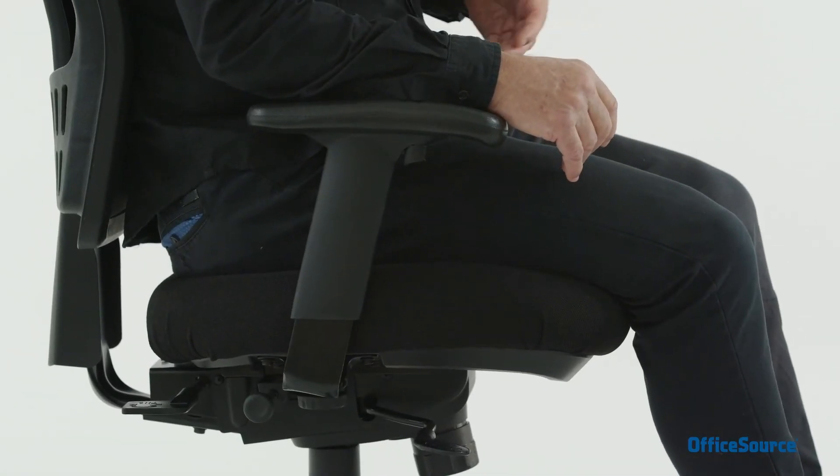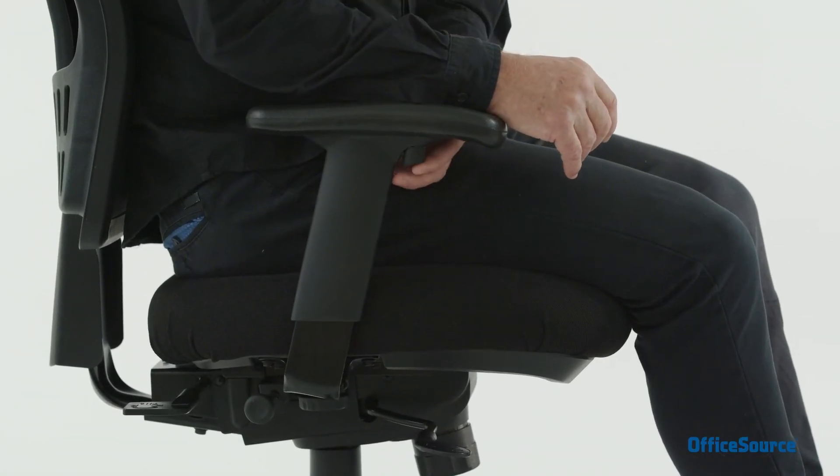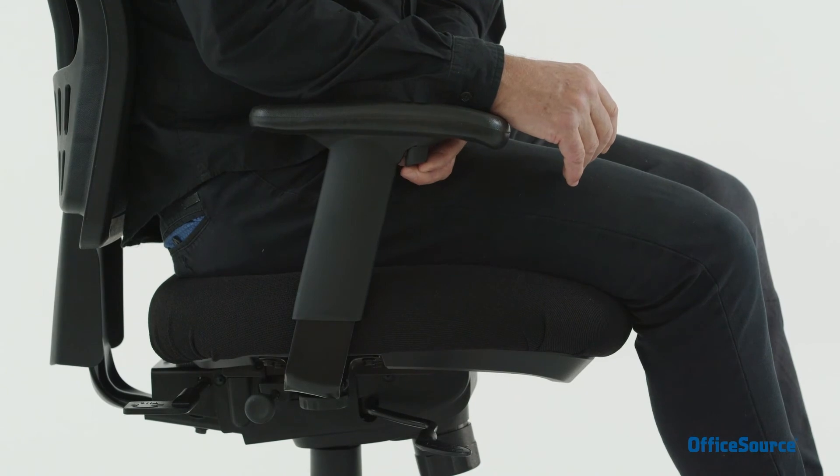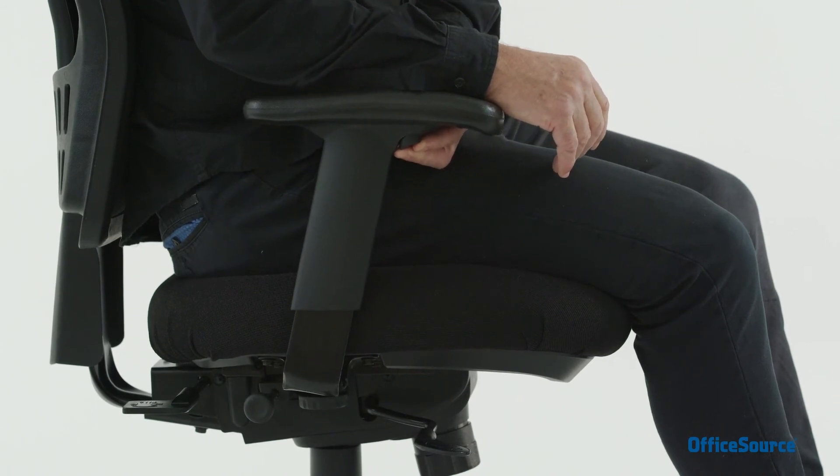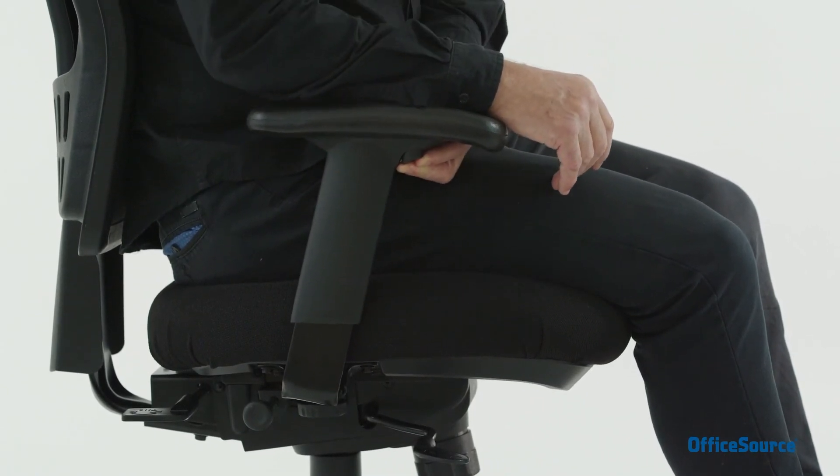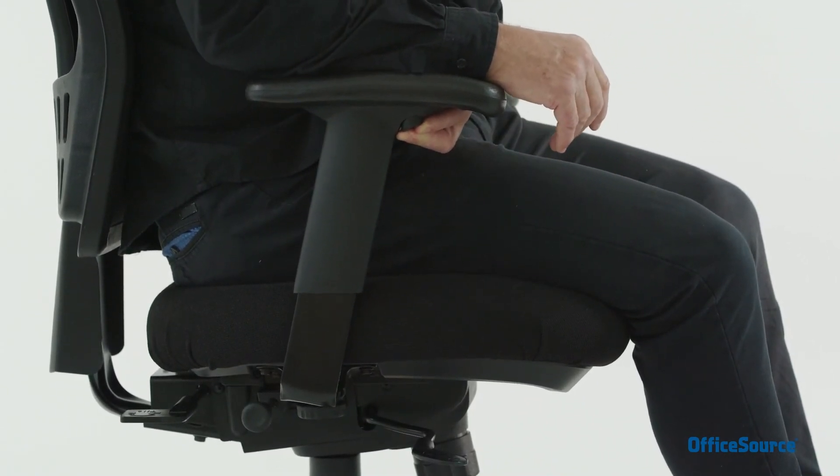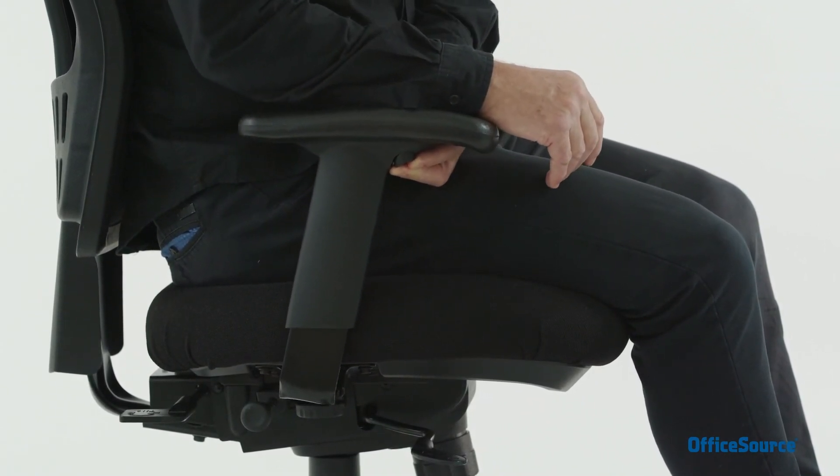To raise or lower the armrest, push on the button located on the underside of the armrest and move to the desired height.